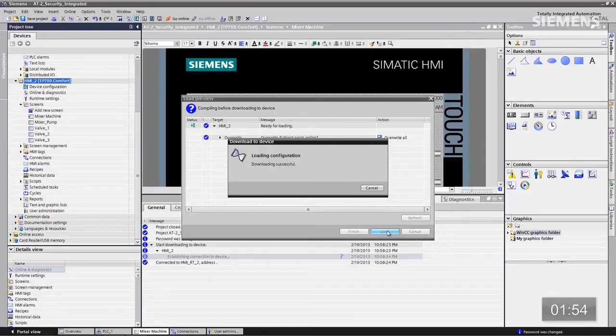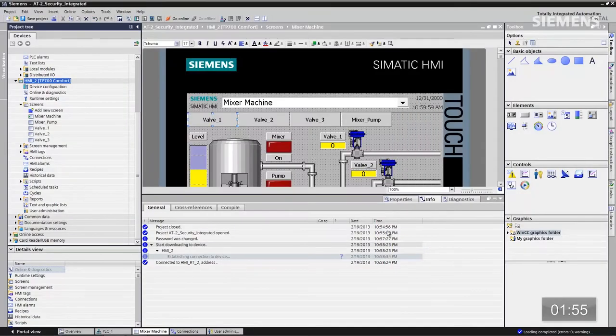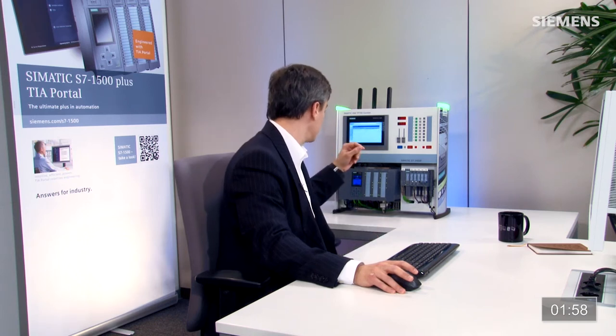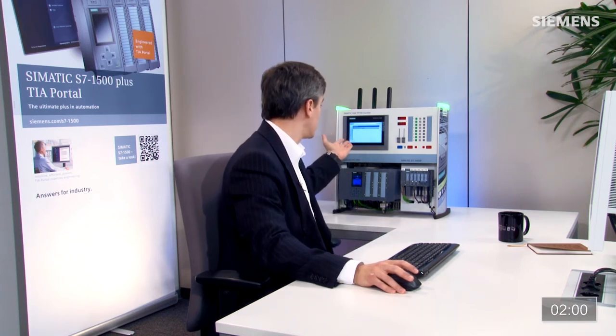Il va se produire une réactualisation dans quelques secondes. Voilà, l'administration des utilisateurs est terminée.